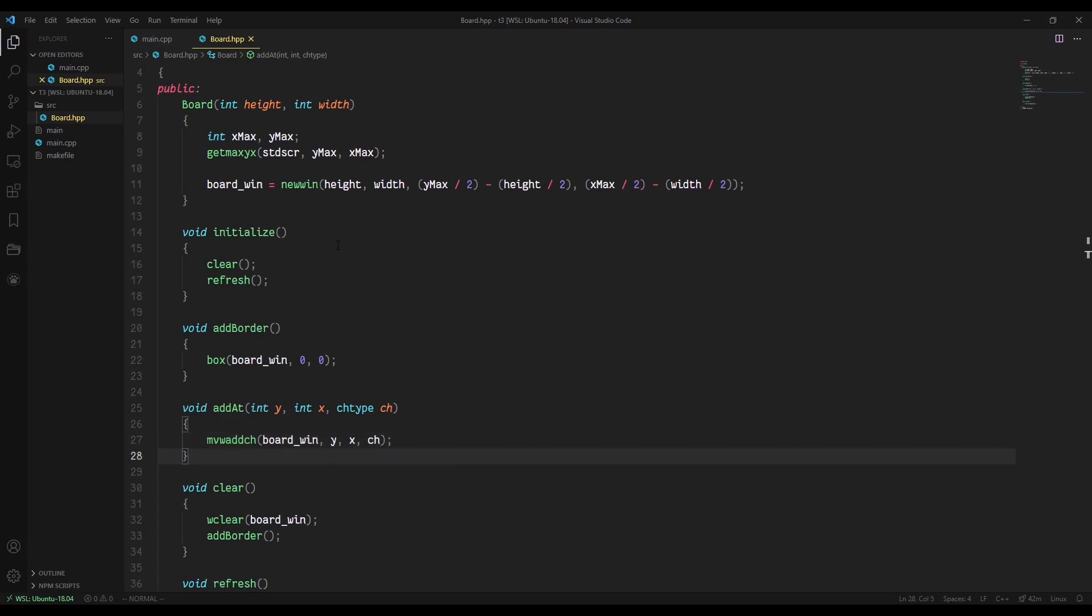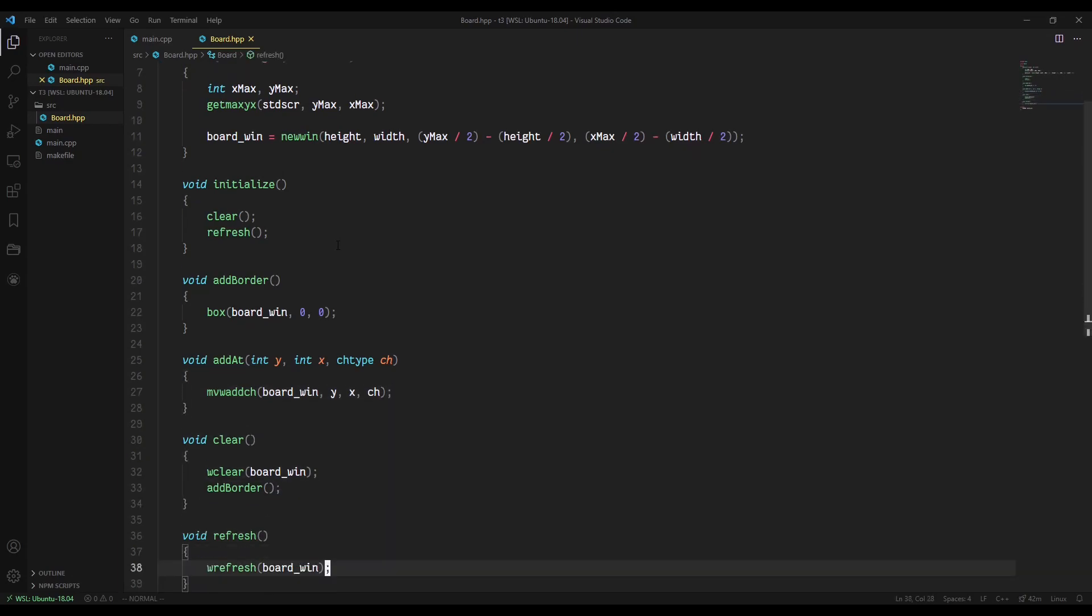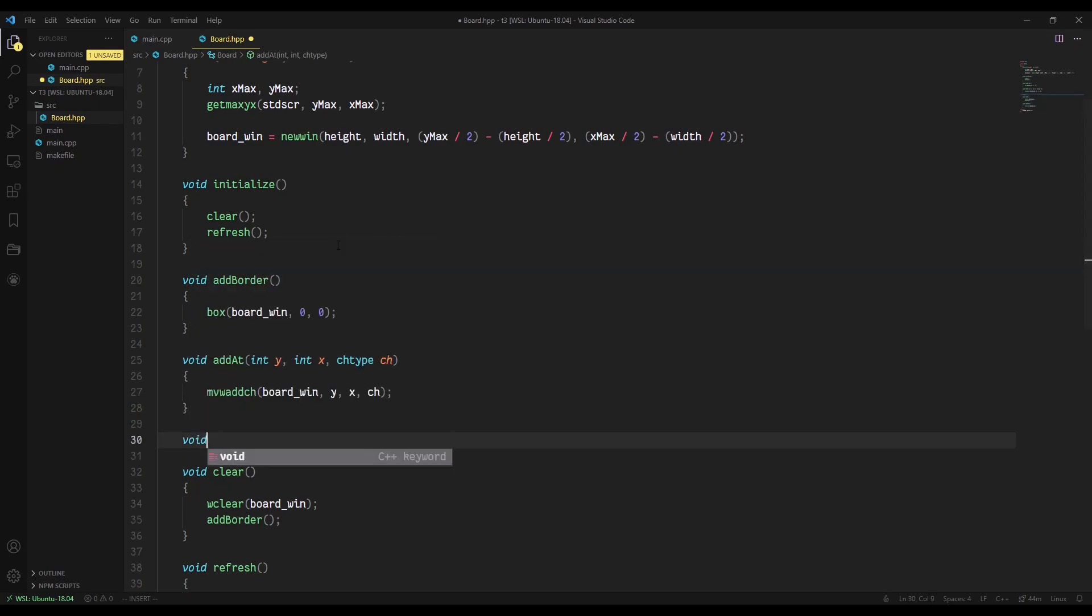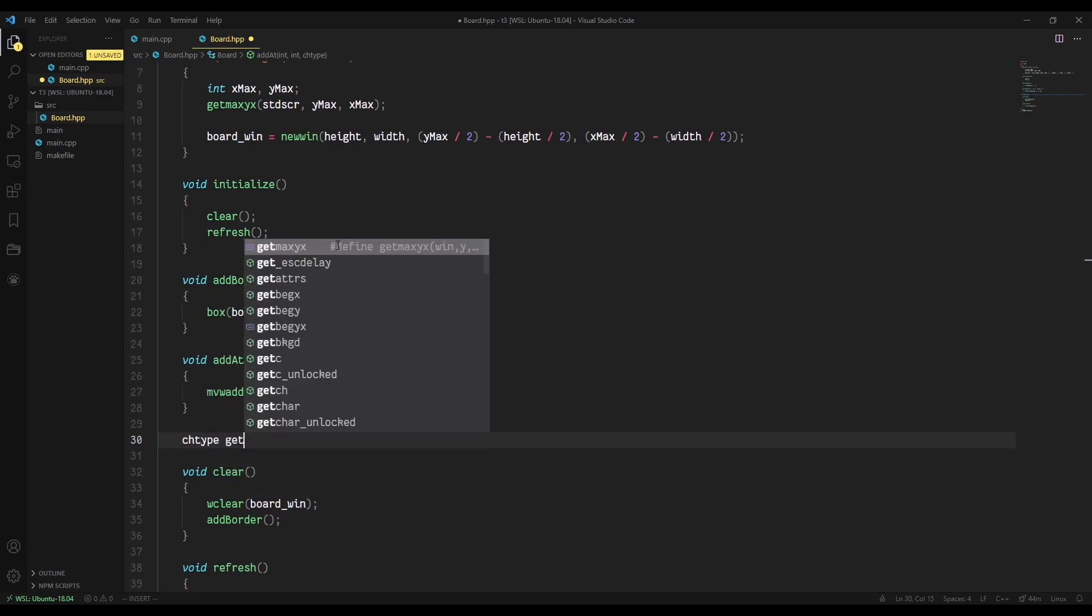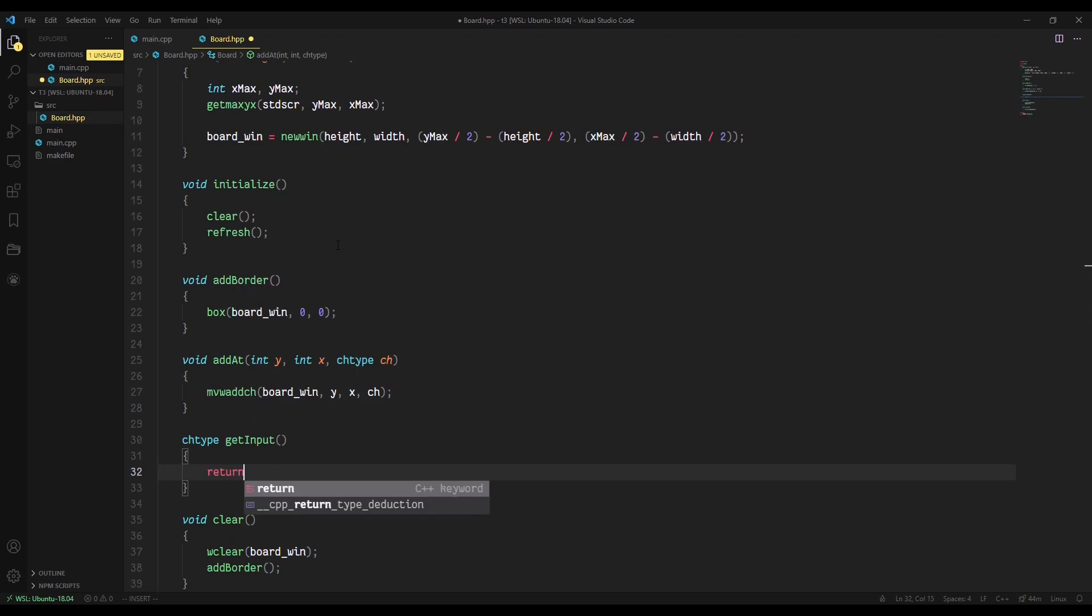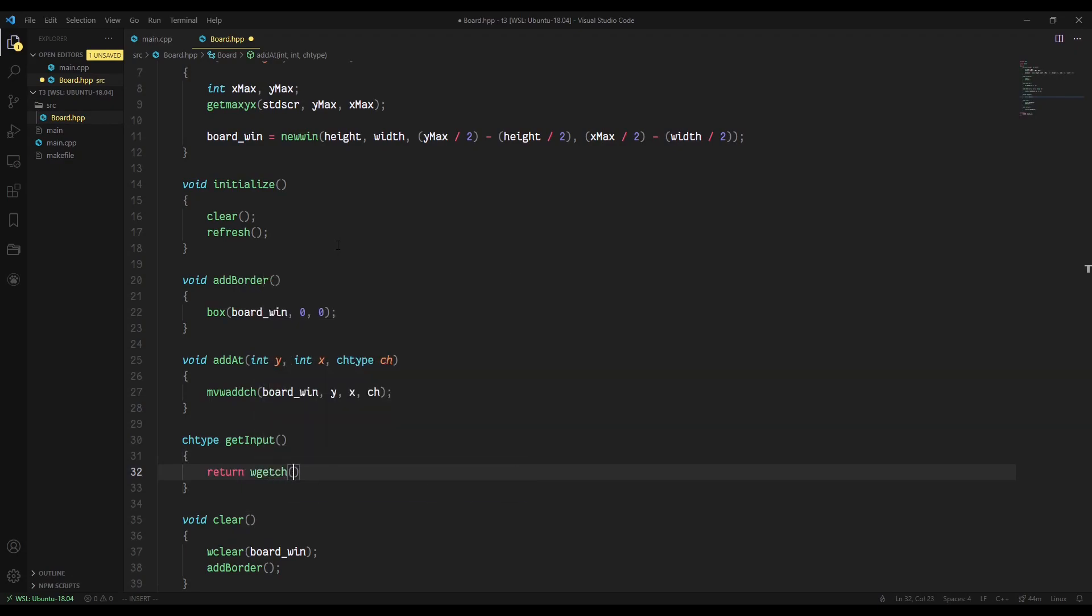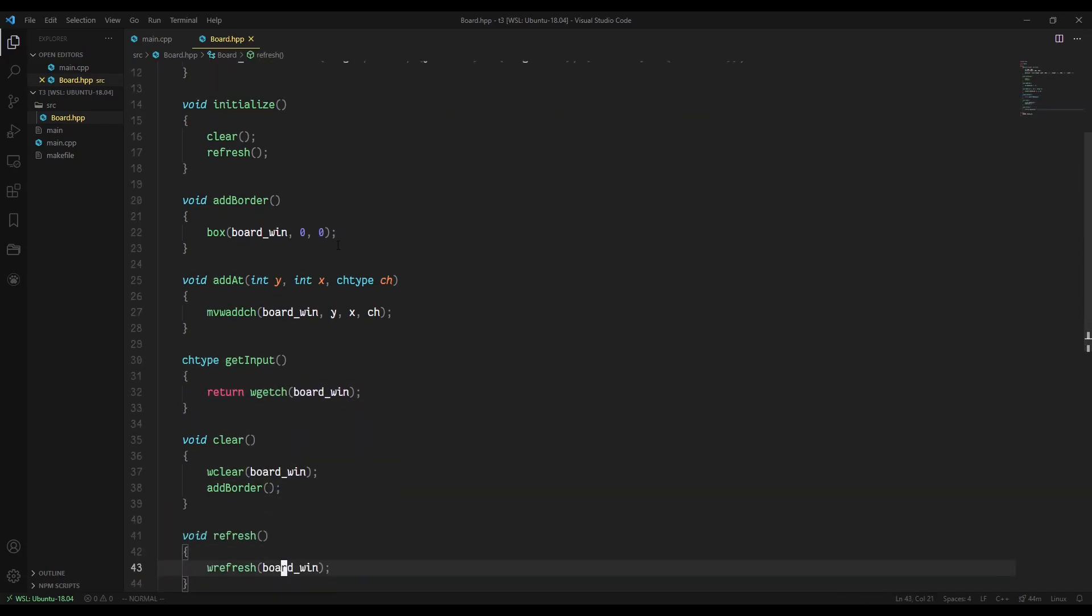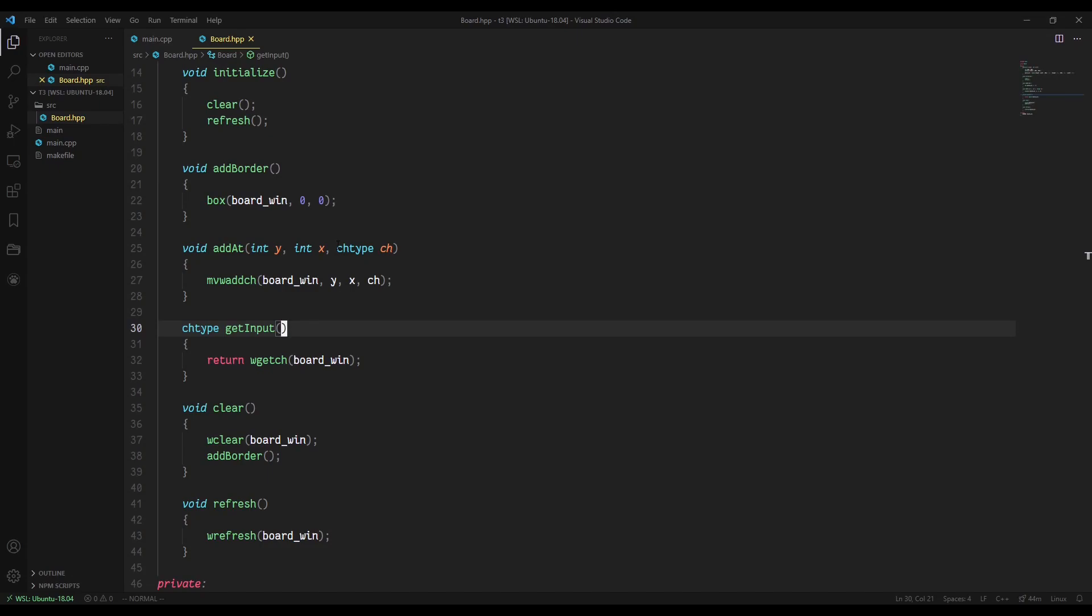So now that we have that, we also need to create a method called get_input, which is going to get input from the user. We're going to have it return char type. And this is just going to return wgetch for our board_win. The nice thing about this get_input is it basically gives us a refresh for free. During the process of our game, every time we get input, it's going to run that refresh for us, which makes a lot of sense when we get to the game loop, which, spoiler alert, that's going to be the next tutorial. We're going to talk about the main game loop and how that's going to work. But for now we're just building on this board class.